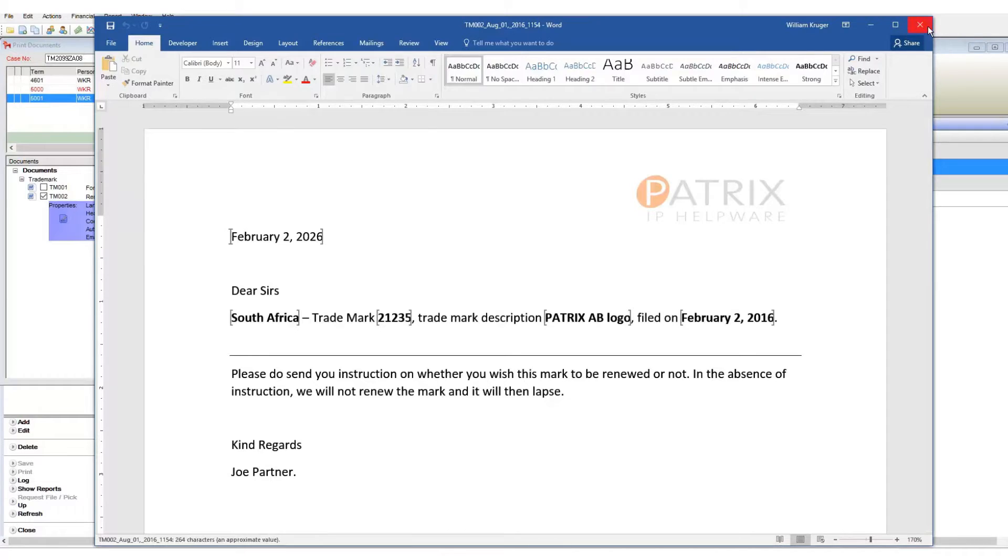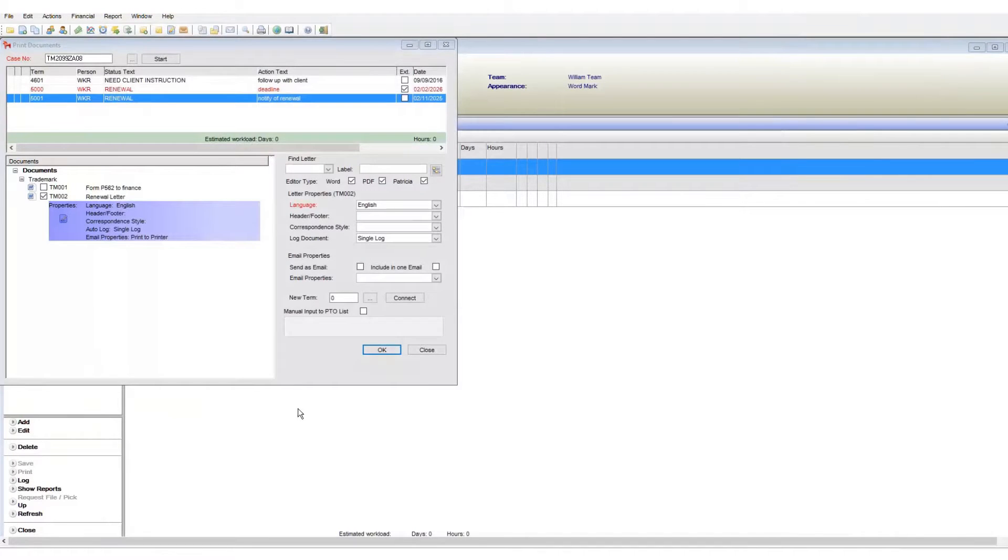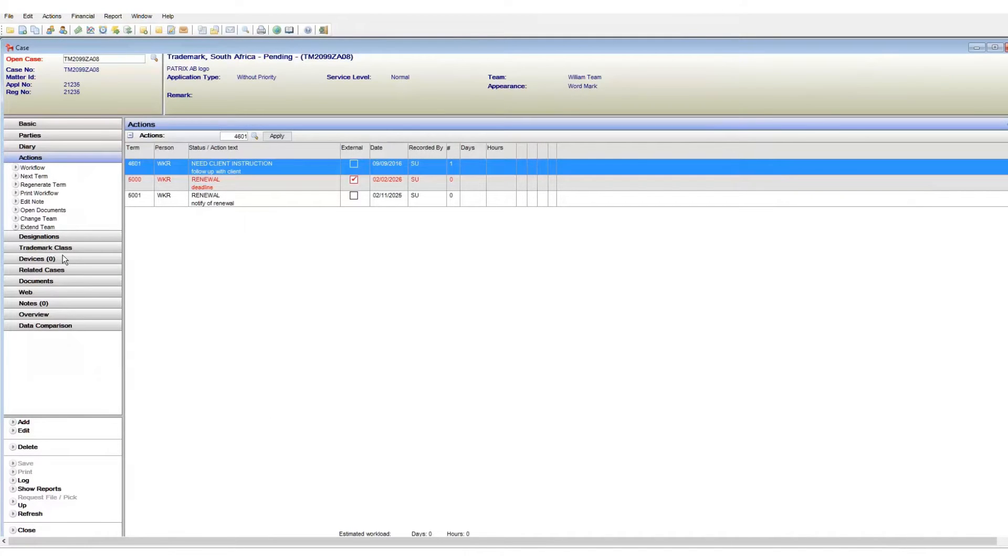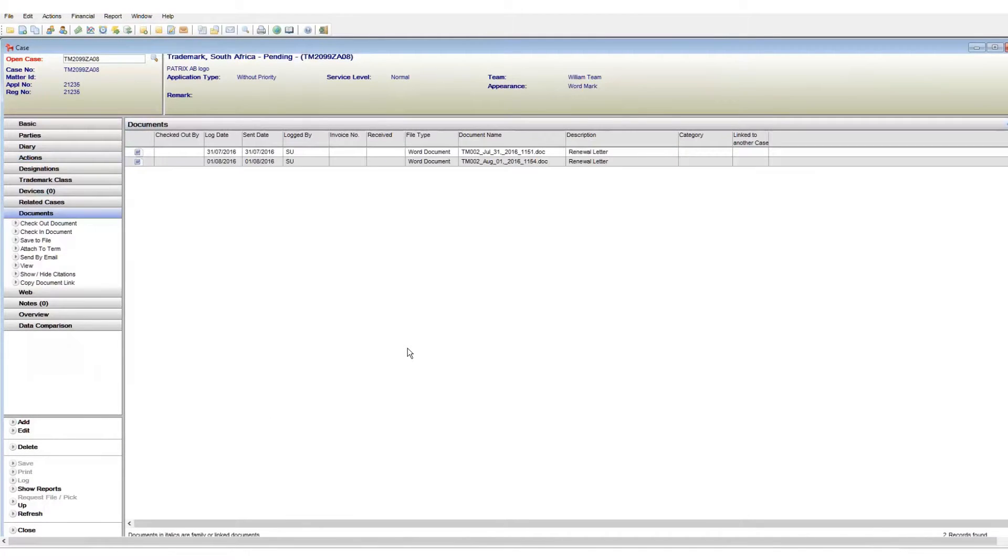Also, whenever I generate a document from within Patricia, it is automatically saved to my case. Great. Now, let's look at this window in detail.